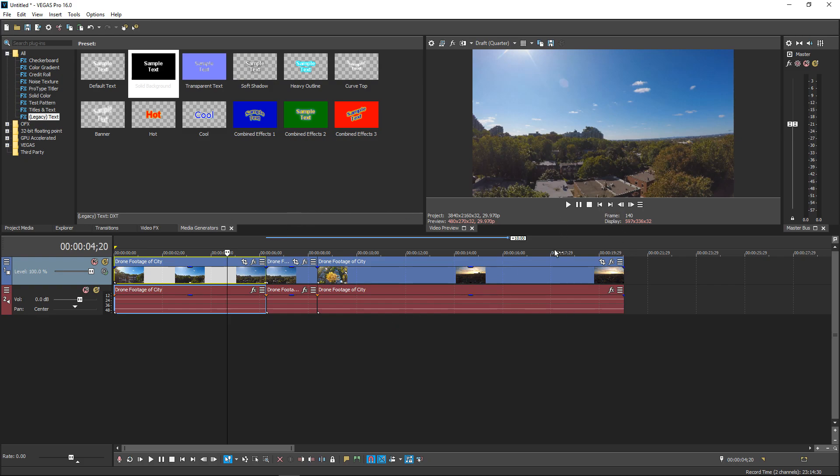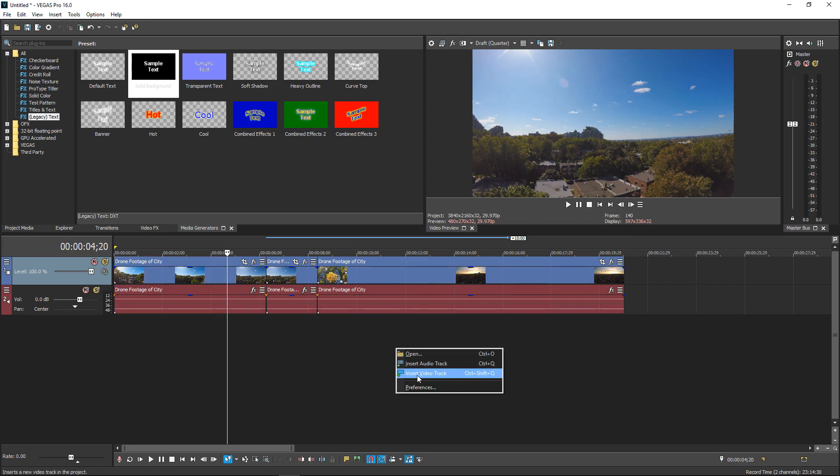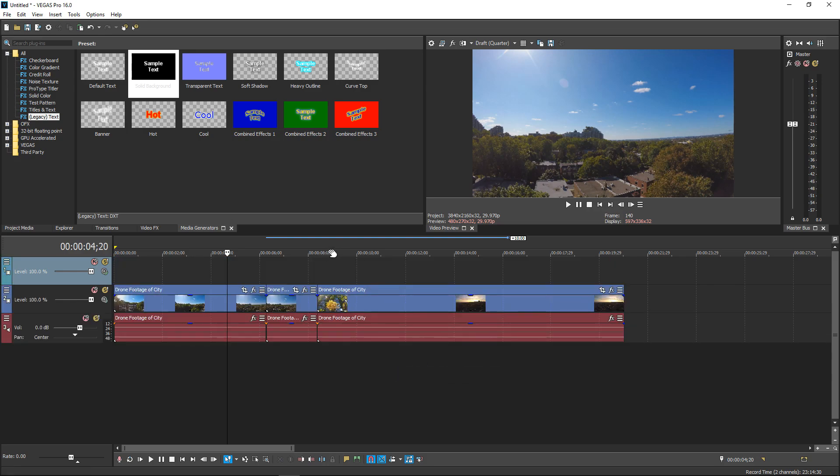So what you want to do is you want to have your video right here and you want to create a new layer. Right click underneath and create a new video track.